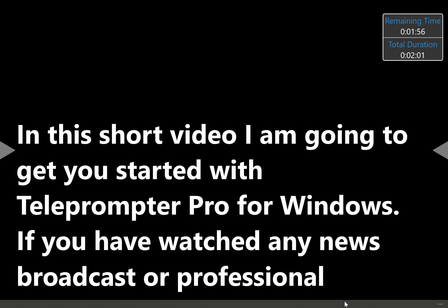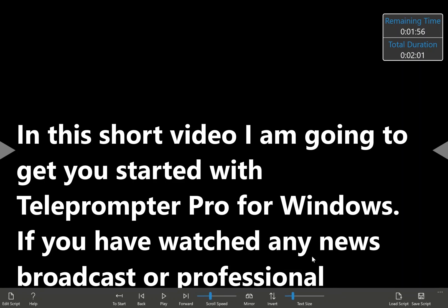At this stage, I could save the script, and it would be stored in the teleprompter format, which I'll cover in a short moment.